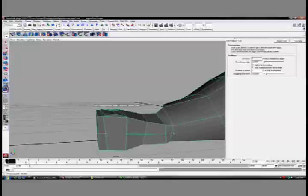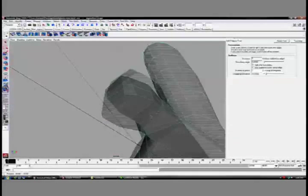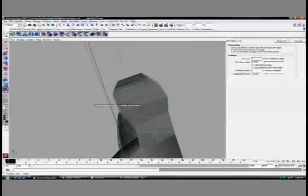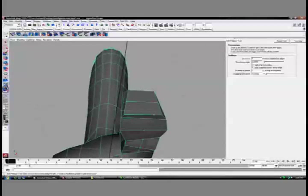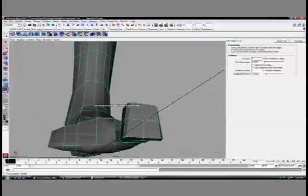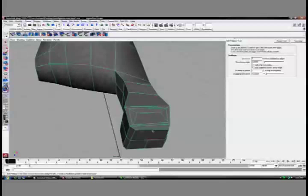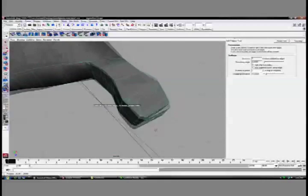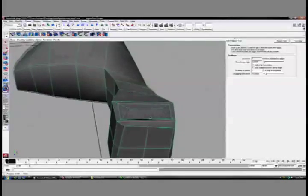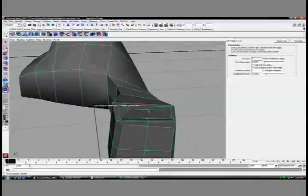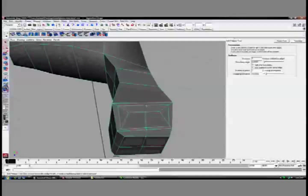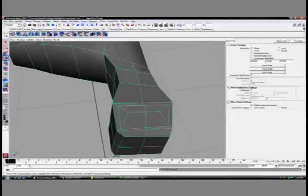I'm going to do this through the lengthwise section of the toe as well. Making sure I can do this carefully around the toenail. And up into the foot.